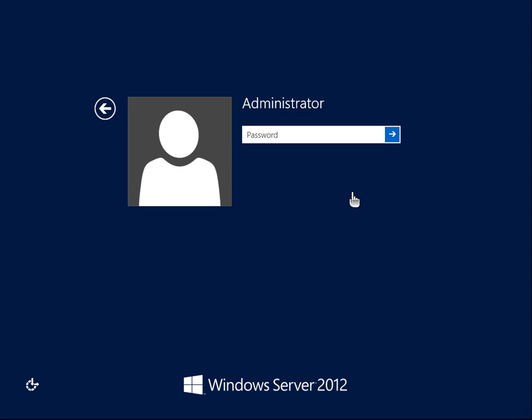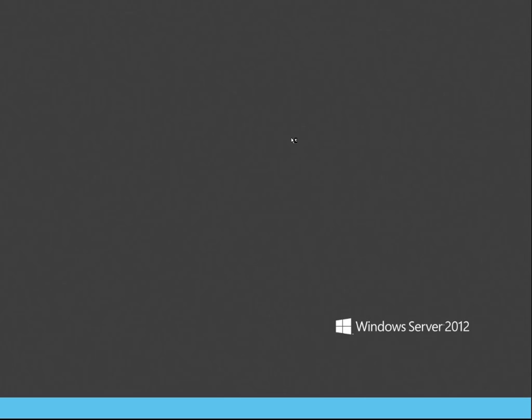First you're going to need to log in. Just by the way, we're installing Active Directory. Select that, enter your password, it'll log in. There you go — that's just what the server looks like.